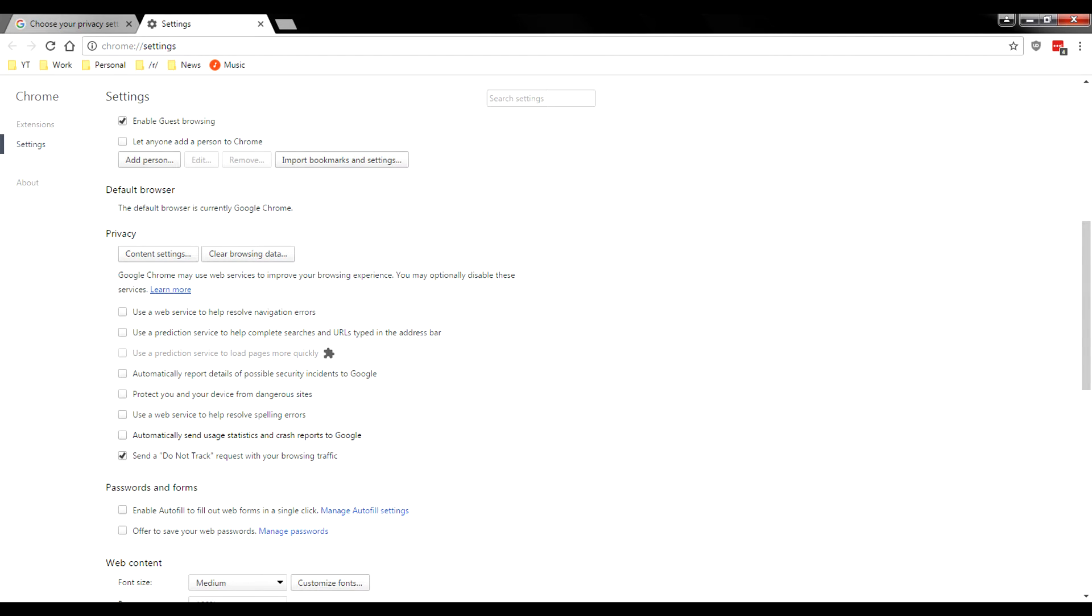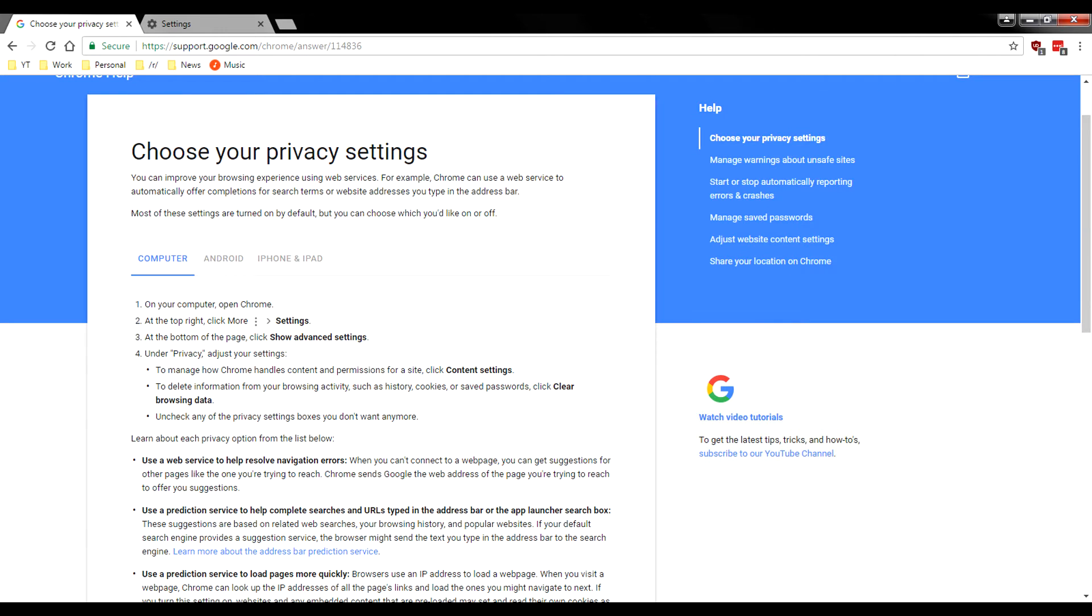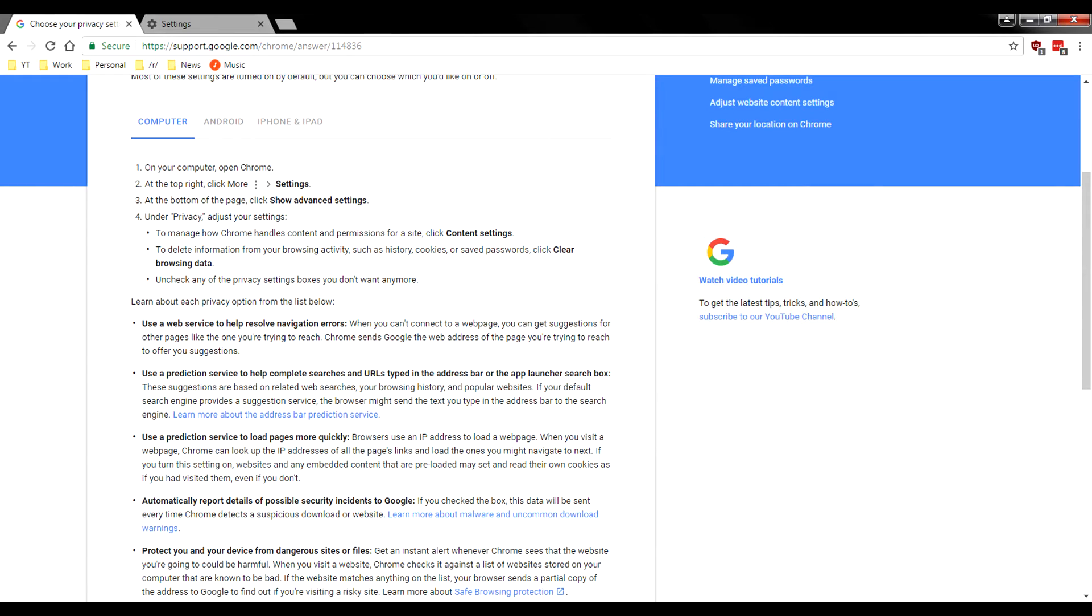Literally a year ago, I wouldn't install anything Google even on my computer. Now I'm using Google Chrome. Absolutely crazy. But I went ahead and checked out their privacy settings and let's go ahead and take a look.